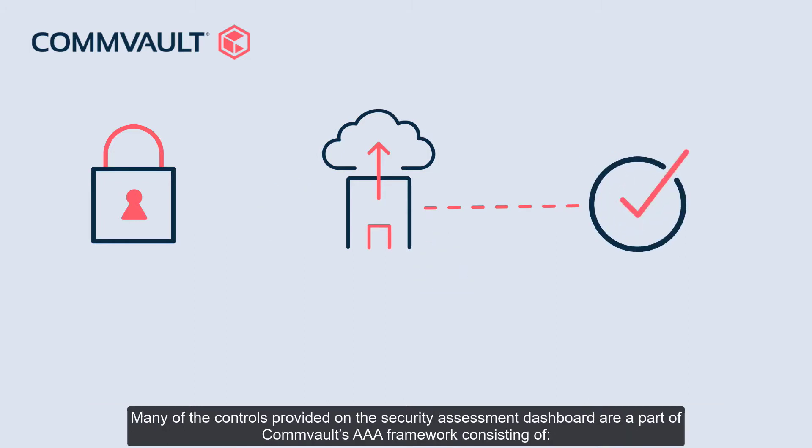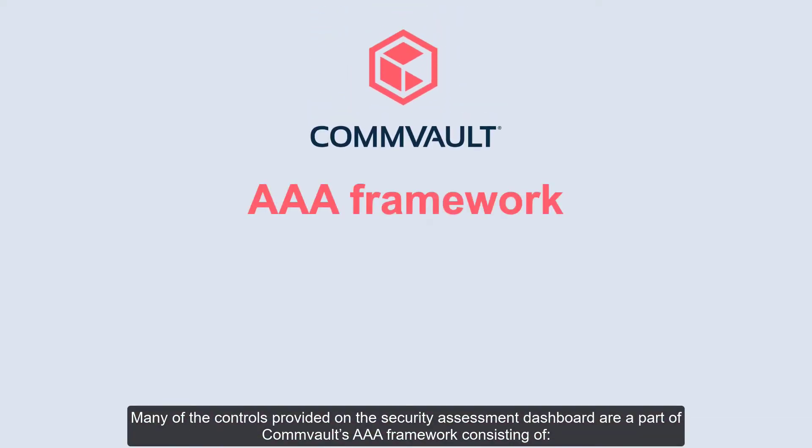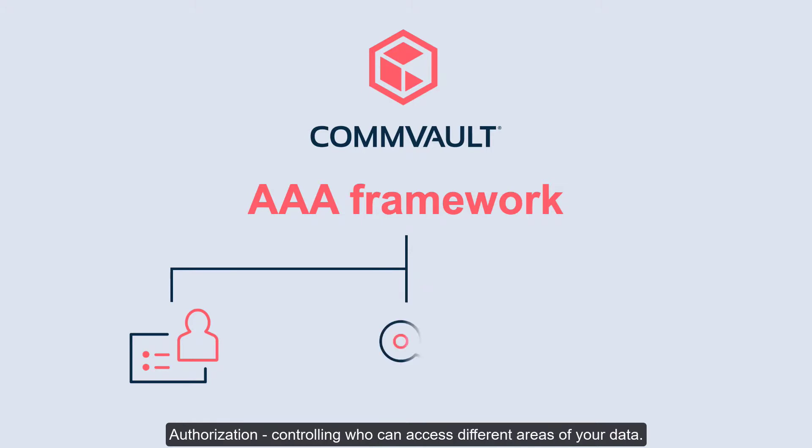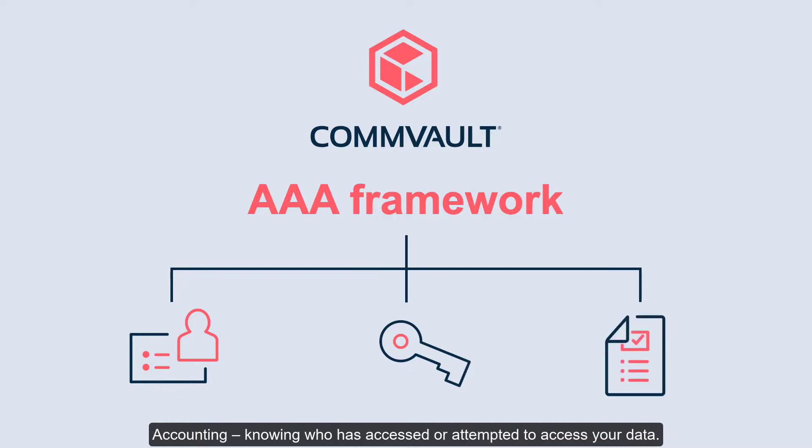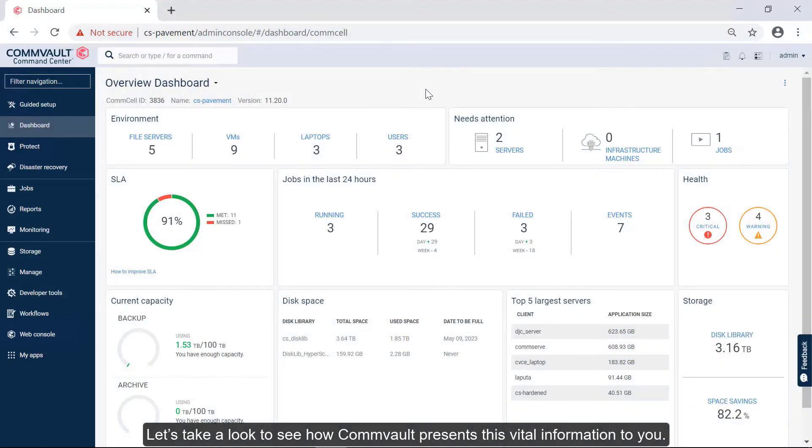Many of the controls provided on the Security Assessment Dashboard are part of Commvault's AAA framework consisting of Authentication – controlling who can access your environment; Authorization – controlling who can access different areas of your data; Accounting – knowing who has accessed or attempted to access your data. Let's take a look to see how Commvault presents its vital information to you.